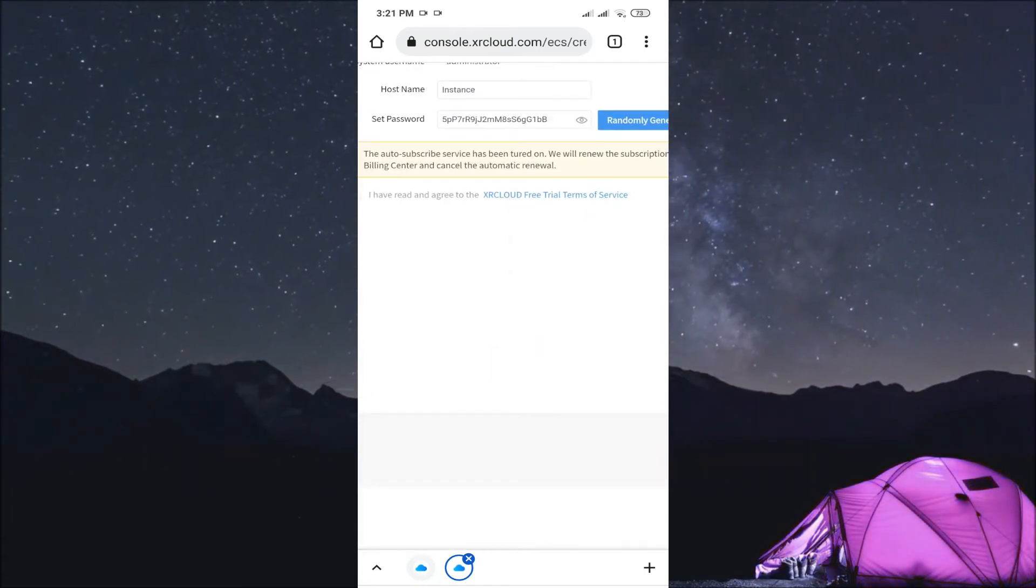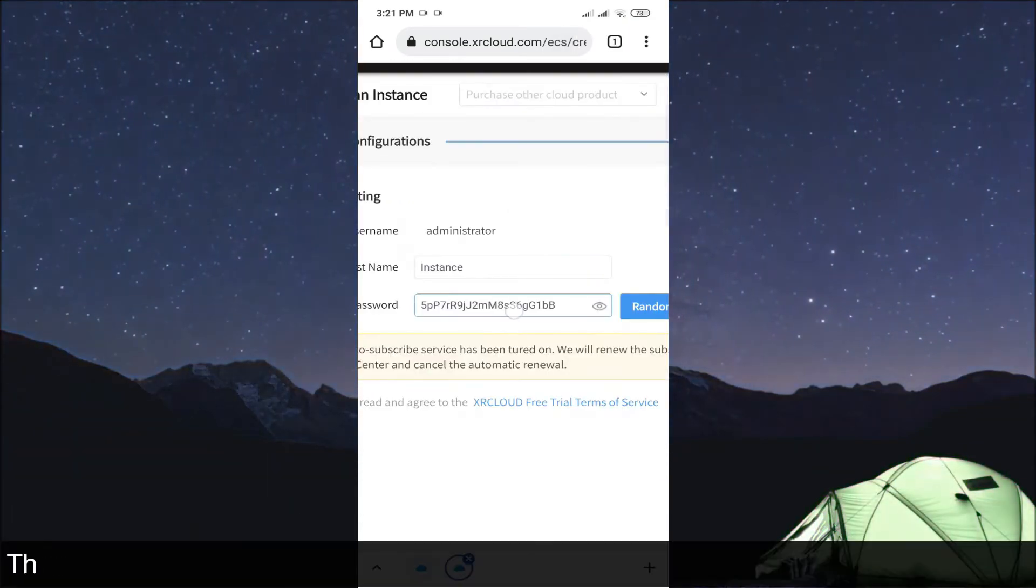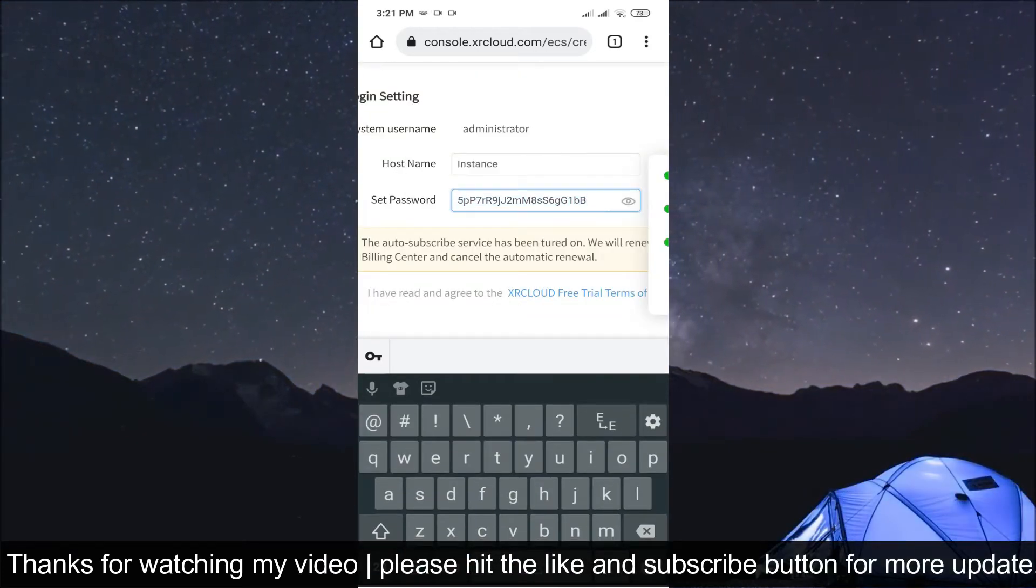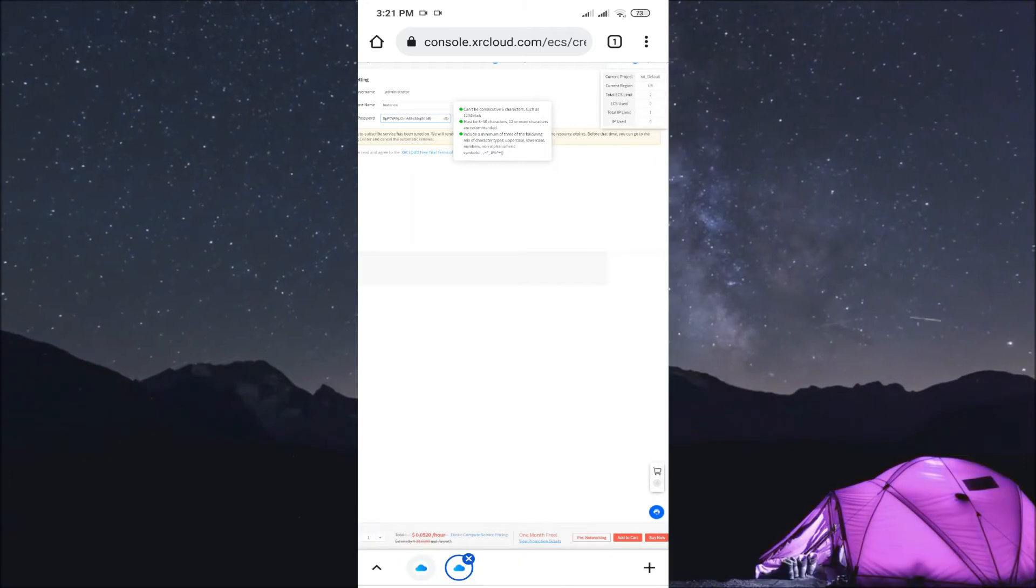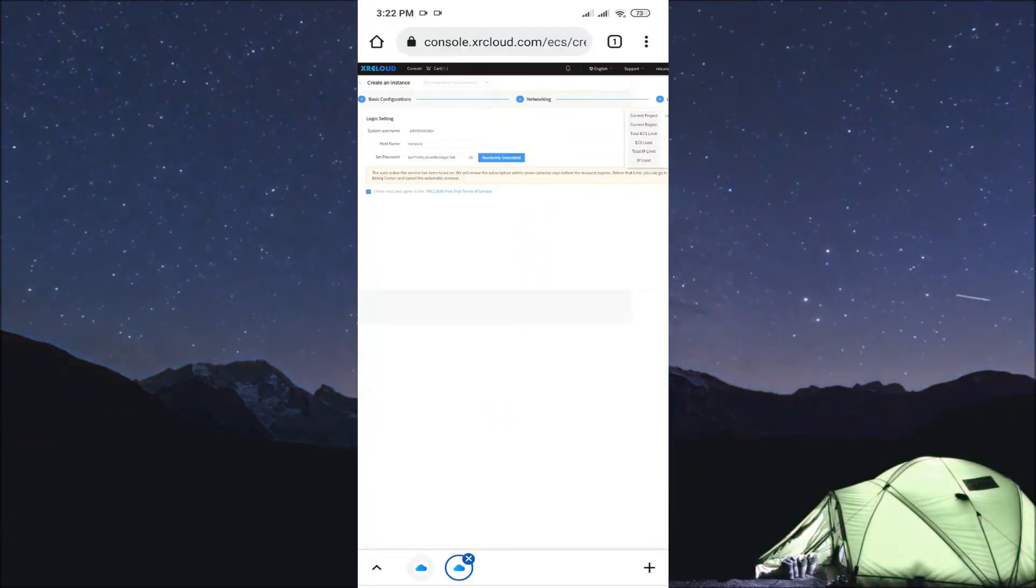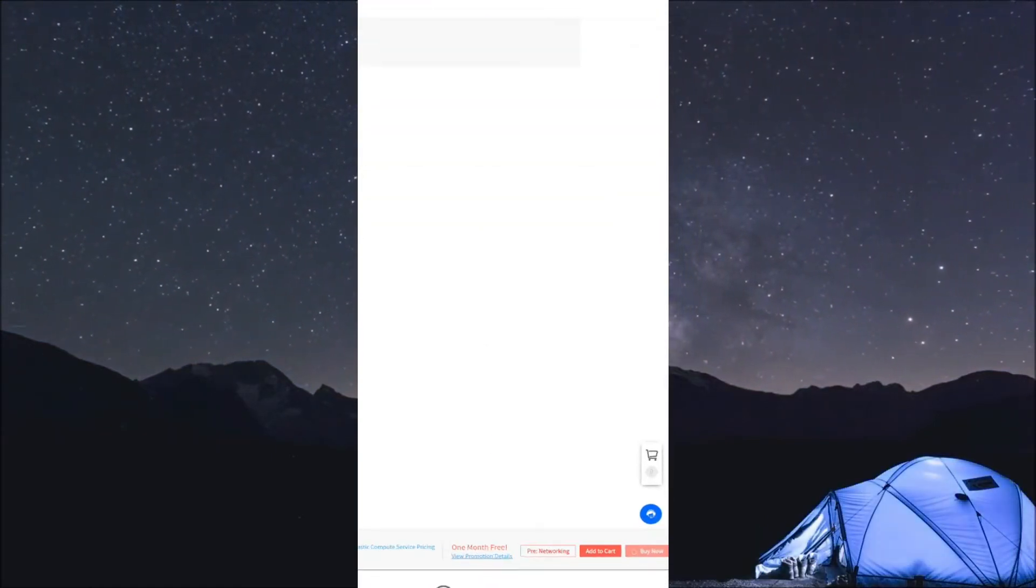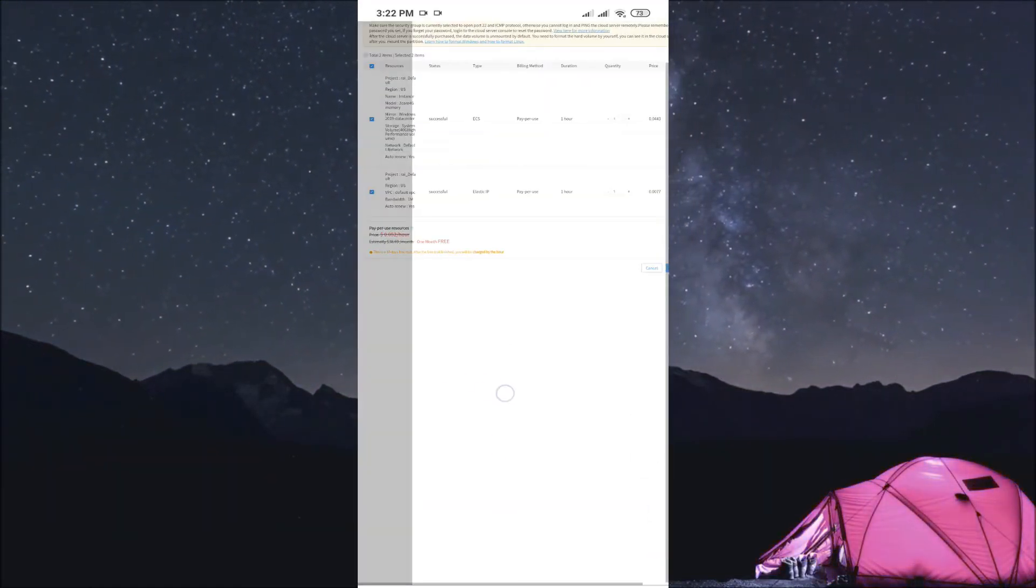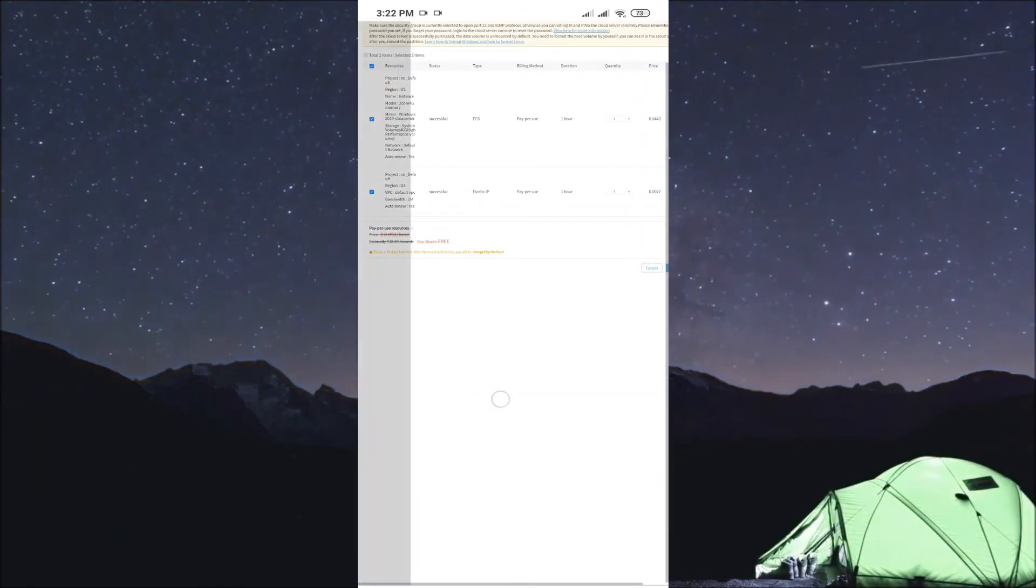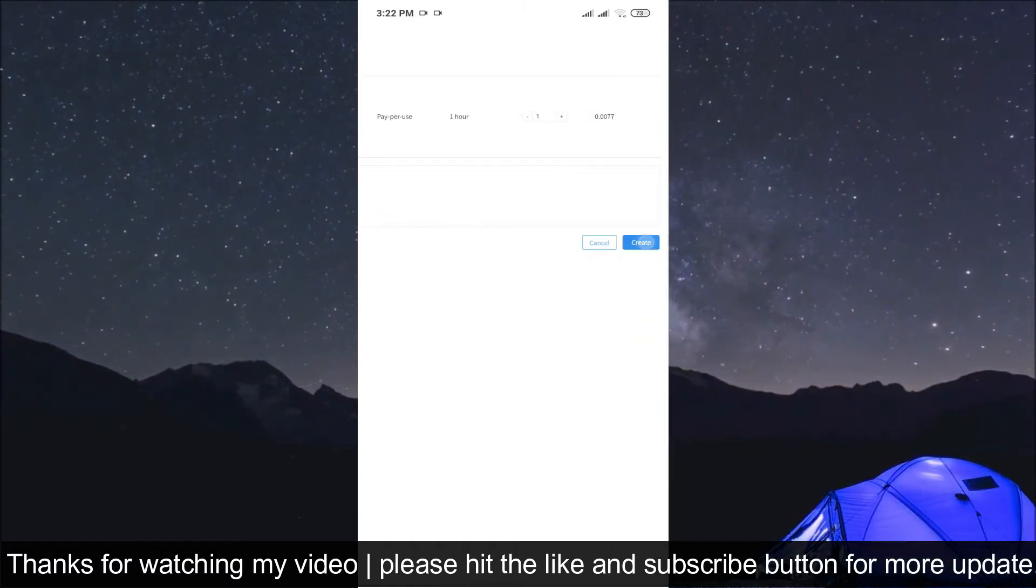So you'll need this password, so copy it. Now click on next and then confirm. So make sure that you have read this agreement. Click on the agreement and then click on buy now. This is free, so just click on create.